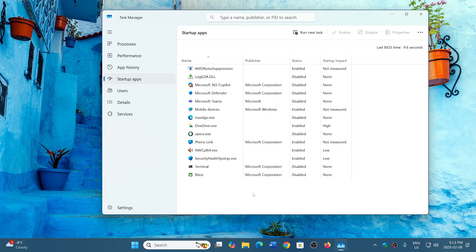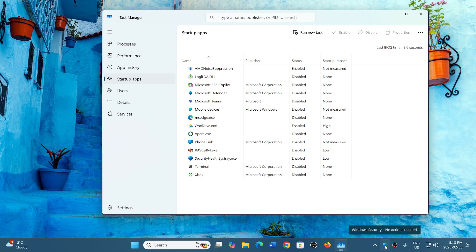And of course, there's a few things that you don't touch, like the security health system tray, which is the Windows security app, stuff like that that you don't want to have disabled.